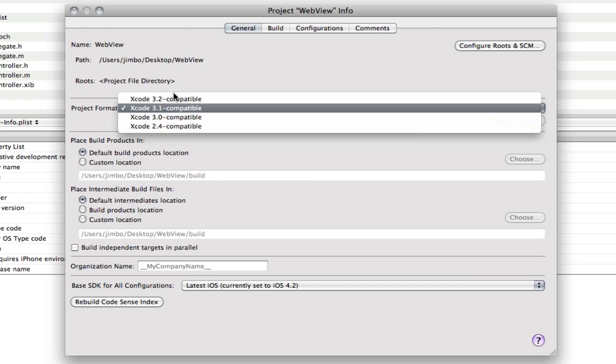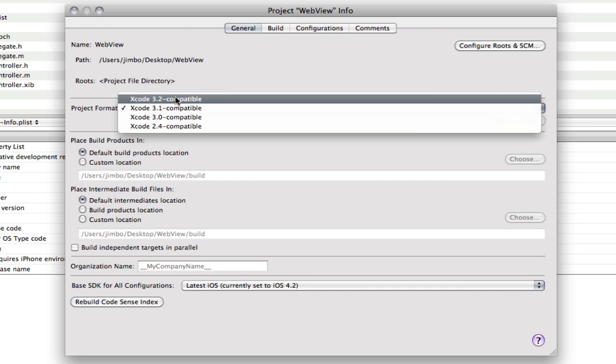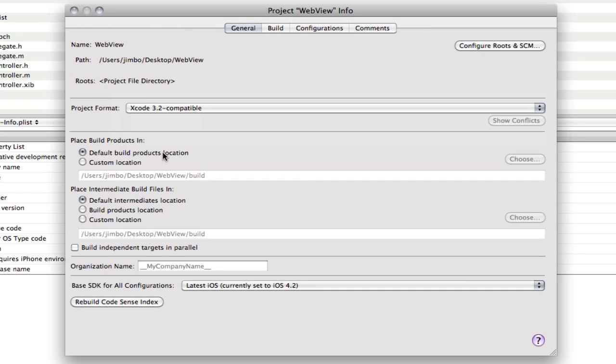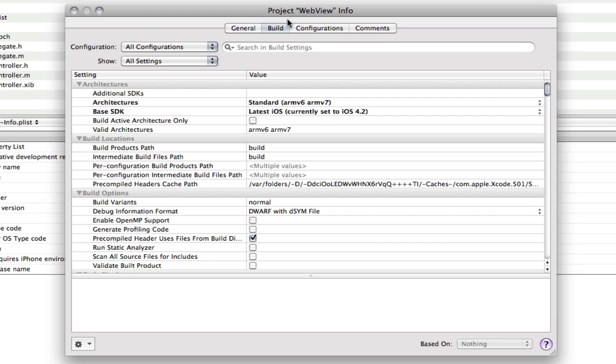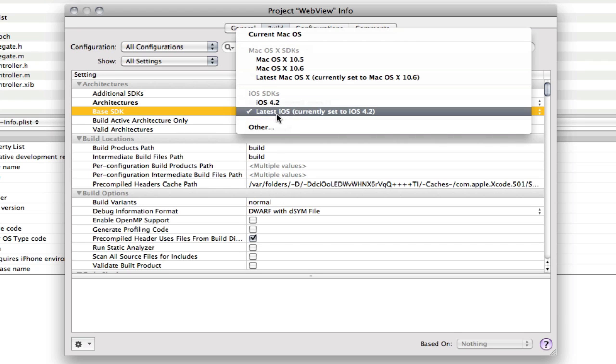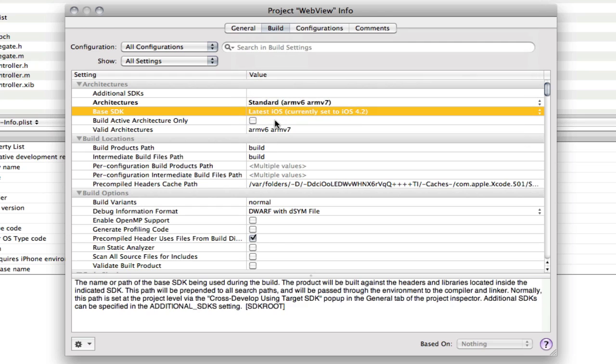And that basically allows us to rebuild the app. But for distribution purposes. So if we go back here and we change it to 3.2 compatible. If we go to build here. And we make sure you set it to your base SDK. The latest one. And that should be about it.